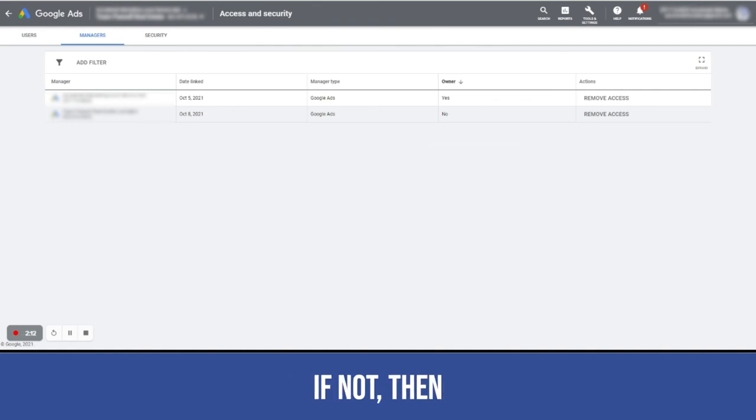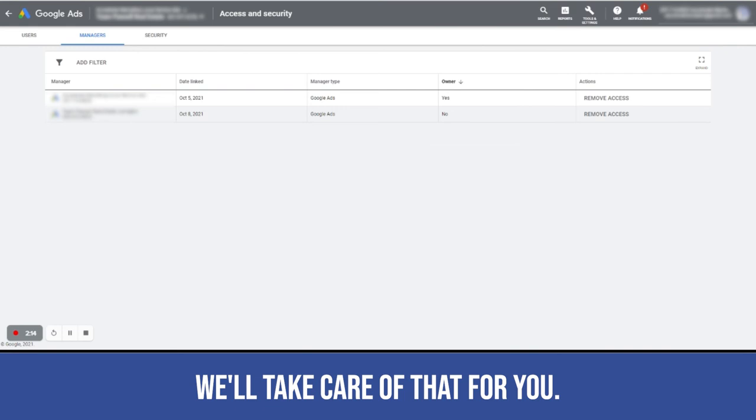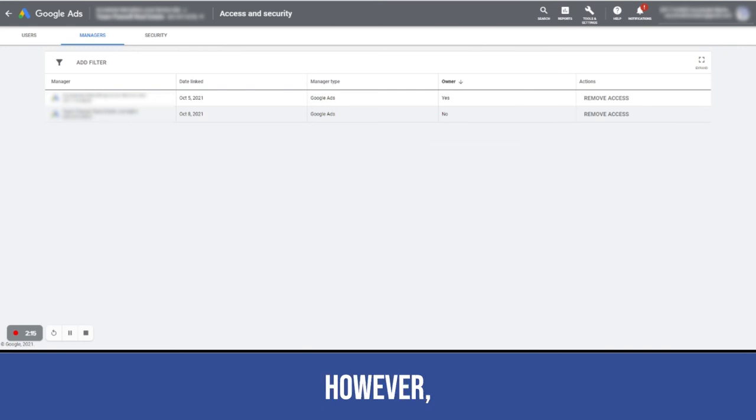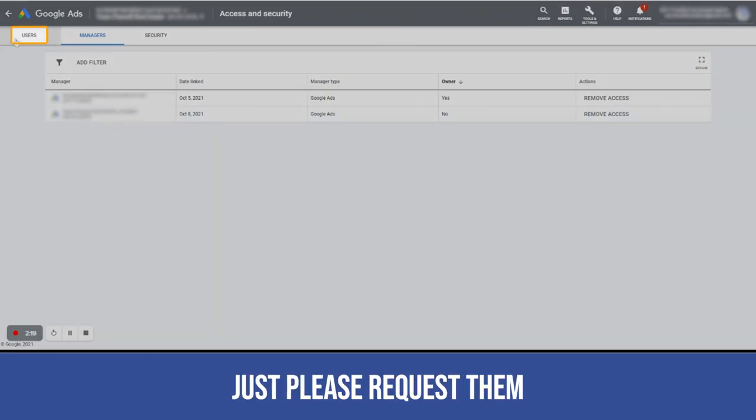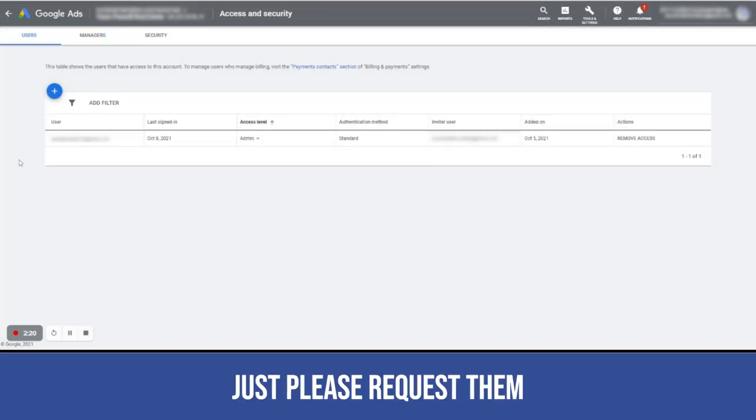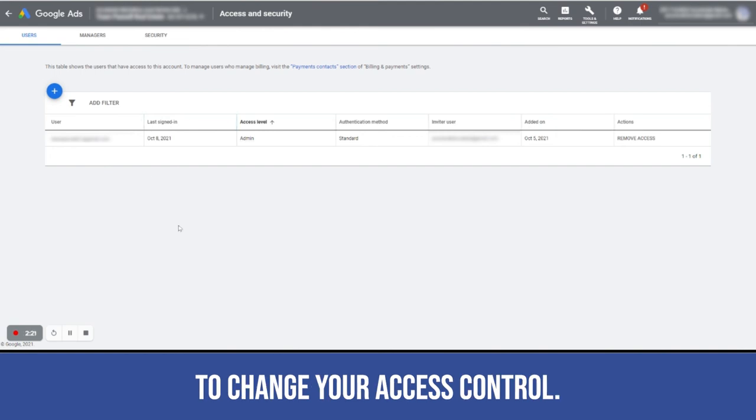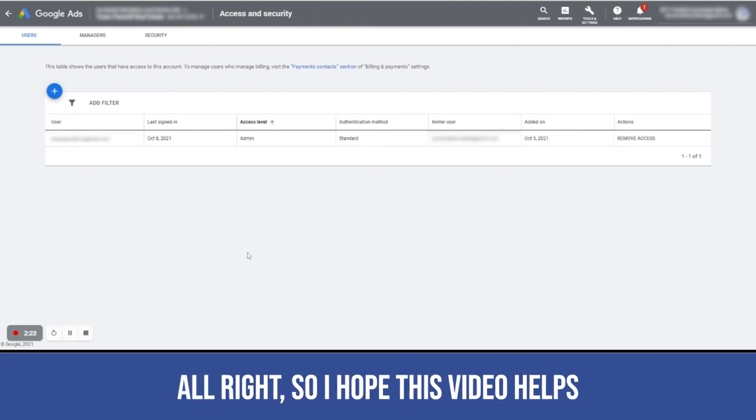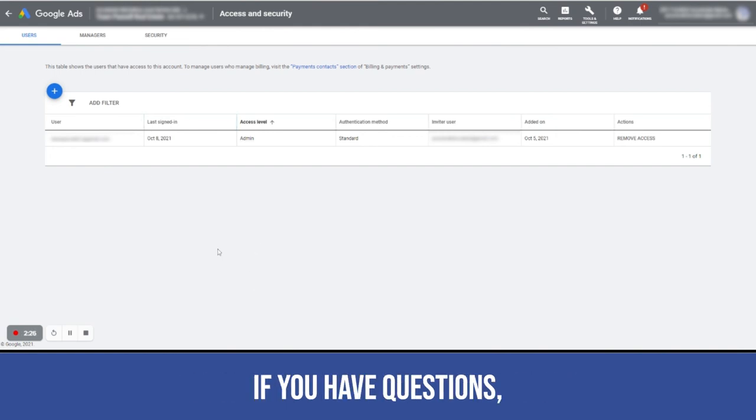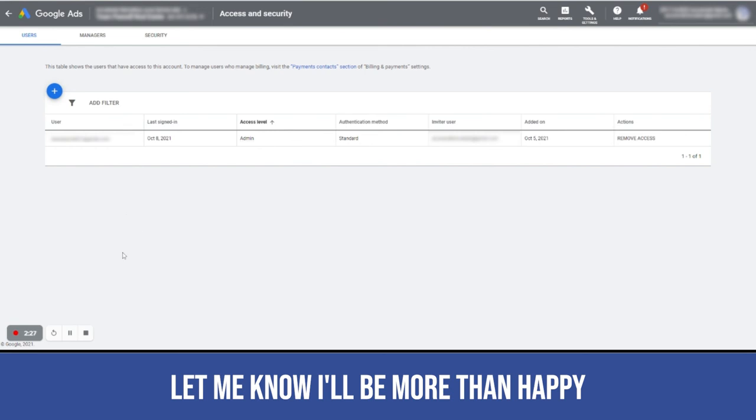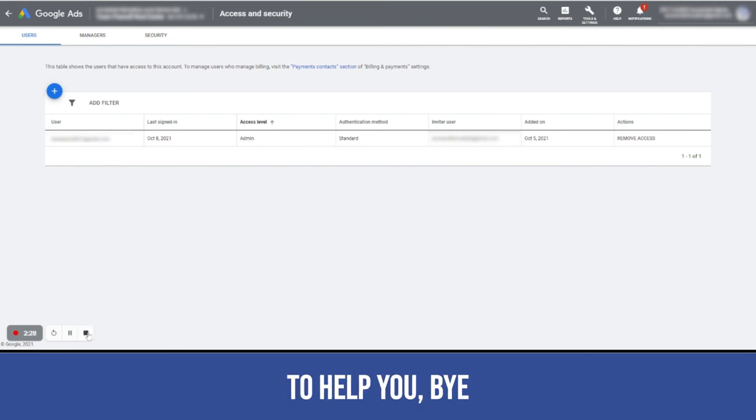If not, then don't worry, we'll take care of that for you. However, as of the moment, just please request them to change your access level. All right, so I hope this video helps. If you have questions, let me know. I'll be more than happy to help you. Bye.